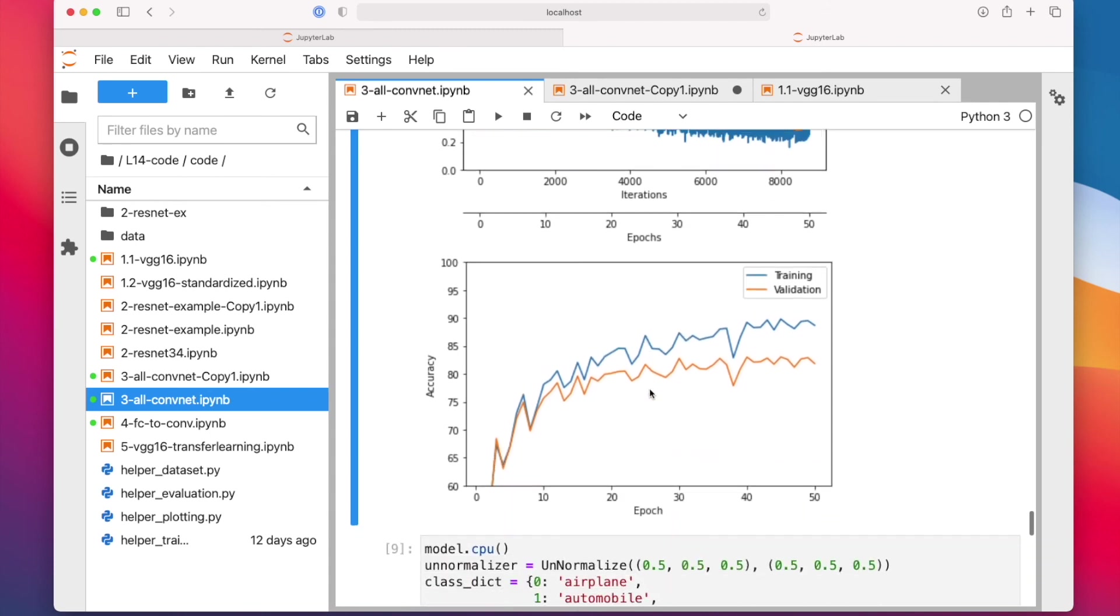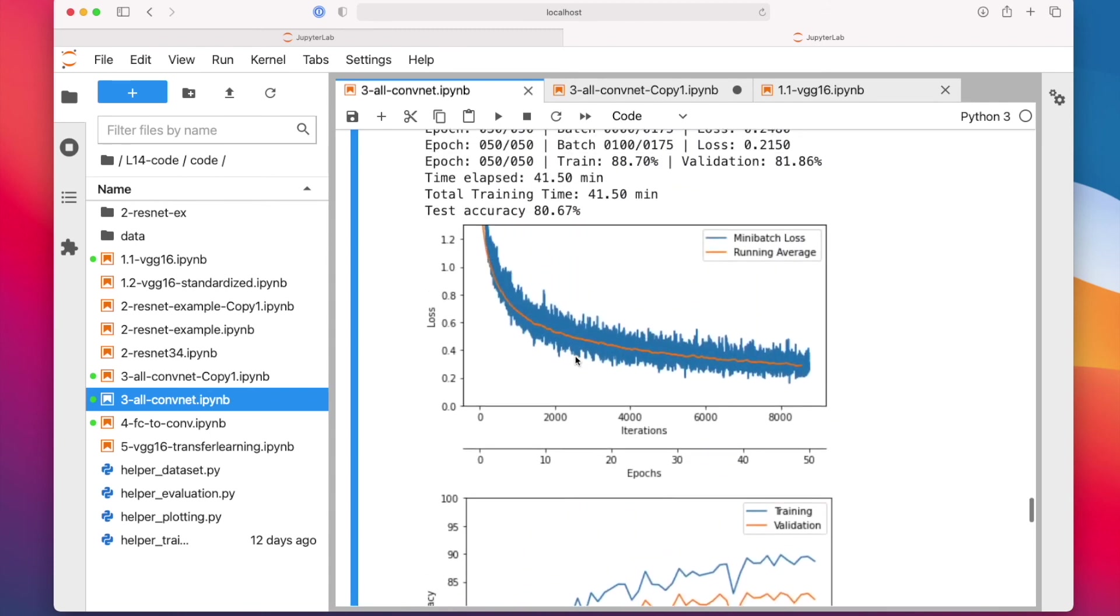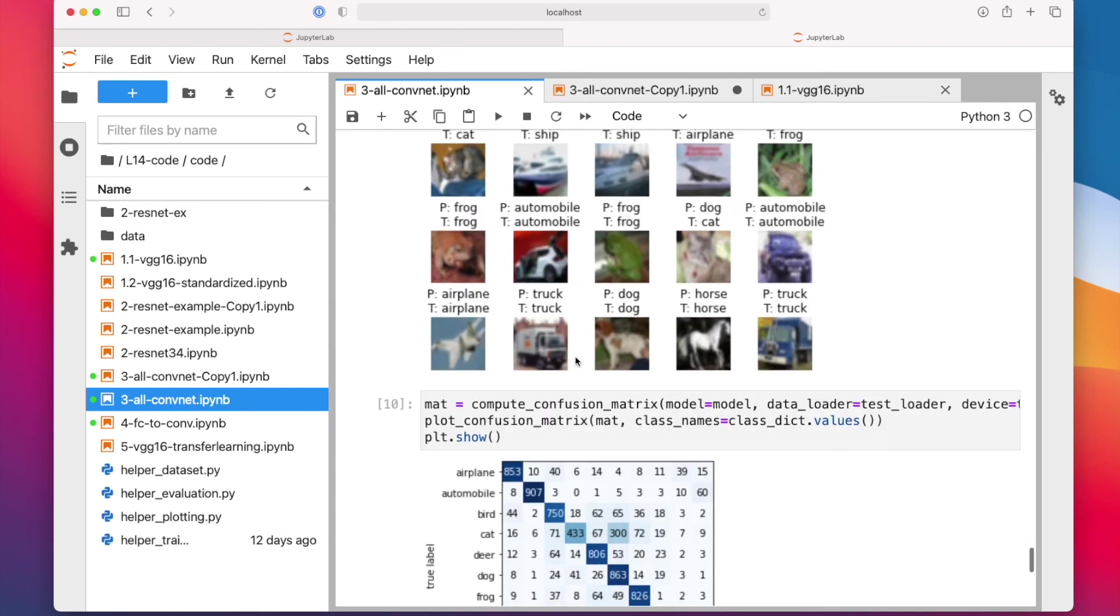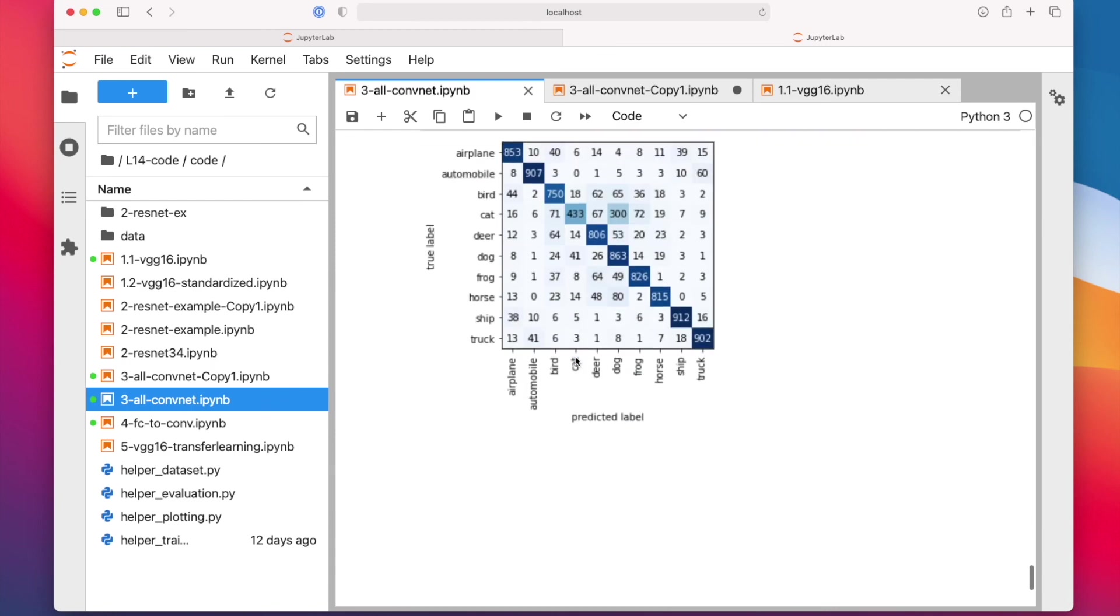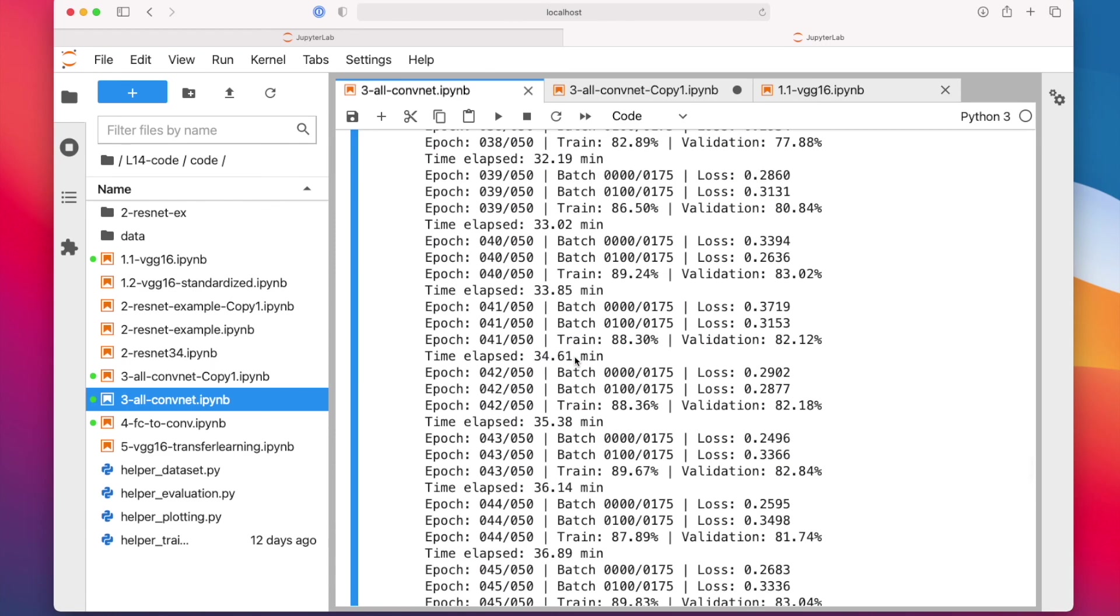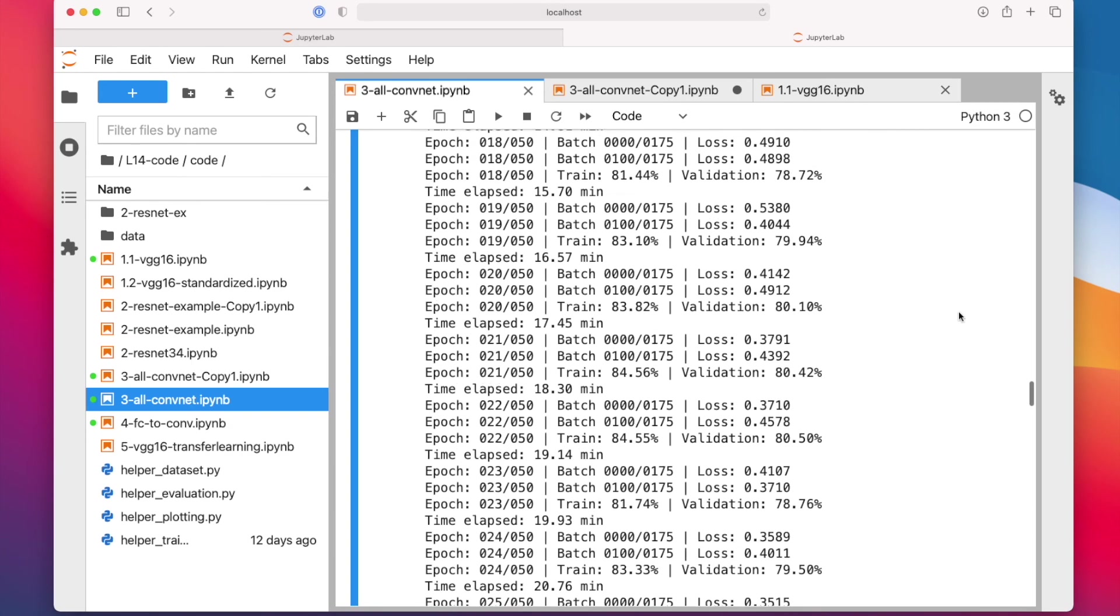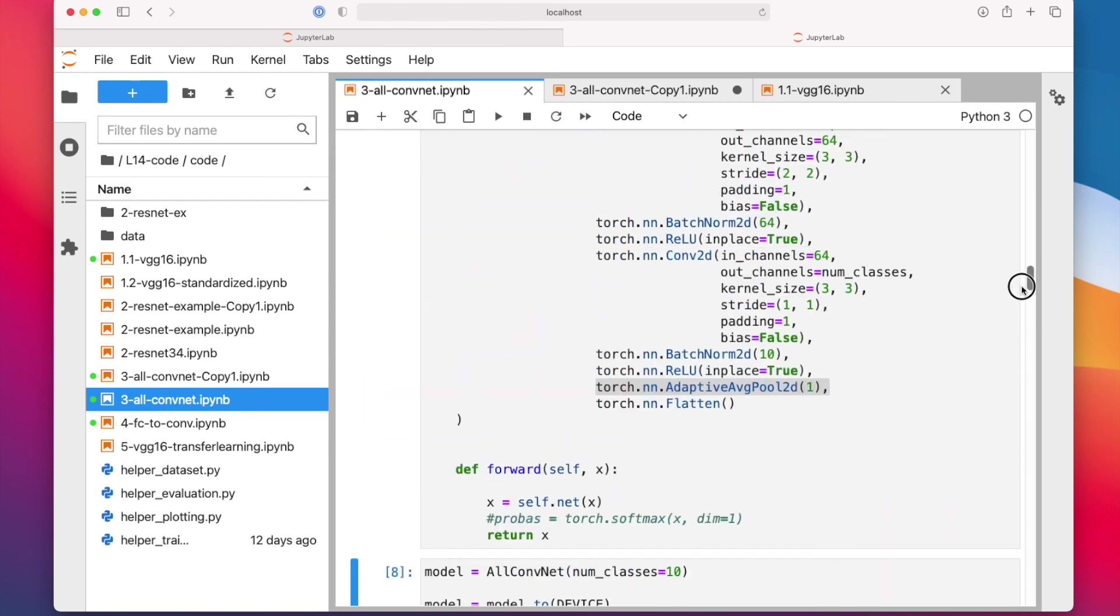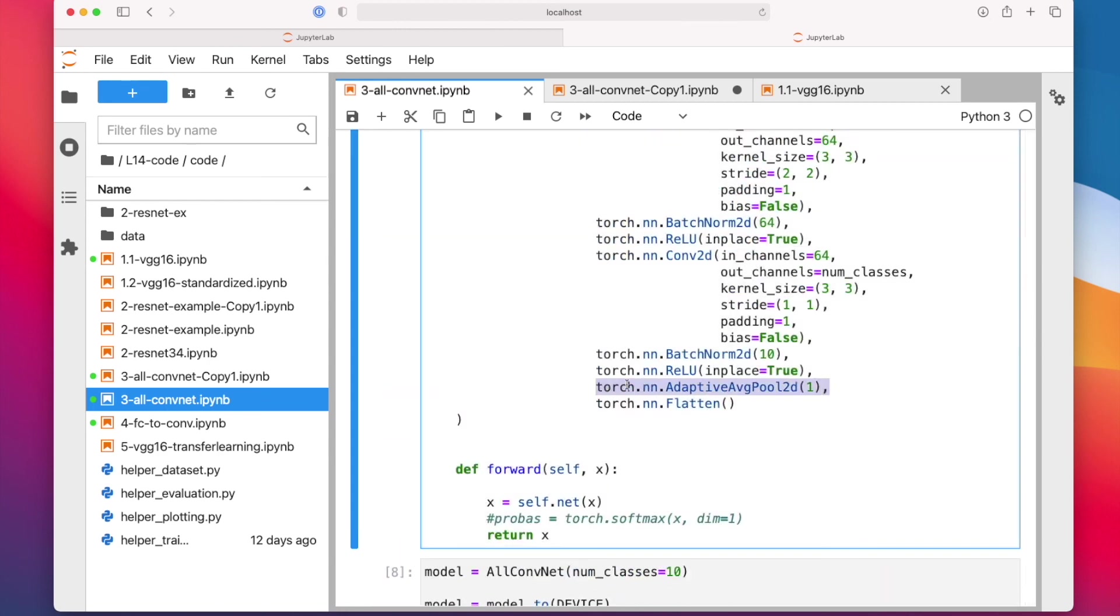Alright, so this is how our all-convolutional network works without max pooling and without fully connected layer. In the next video, I will show you how we can alternatively replace fully connected layers by convolutional layers. Here, we learned how to replace it by average pooling, but average pooling doesn't have any parameters. So it's replacing the fully connected layer, but it's not equivalent - it's different because we replaced it with a version without parameters. In the next video, I will show you how we could technically replace the fully connected layer.